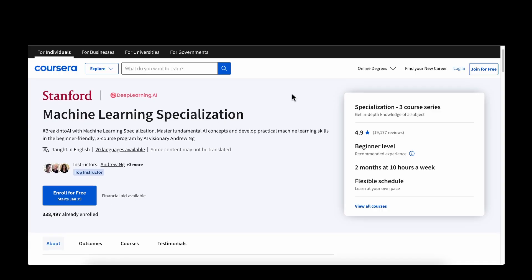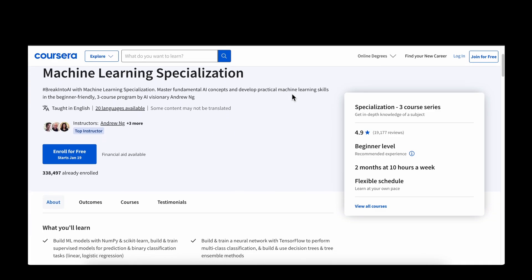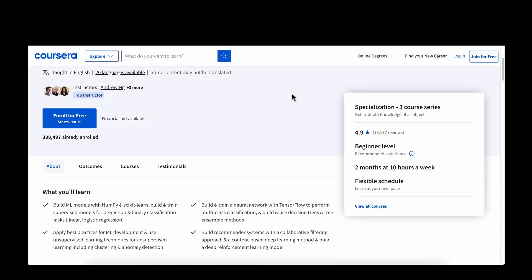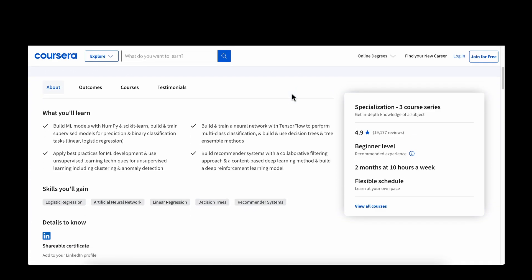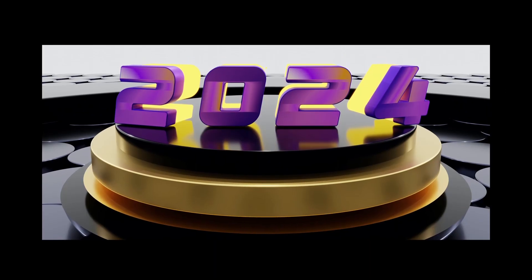When I started with machine learning eight years ago, the machine learning course on Coursera was the only available course and it was free, so it was very easy to get started. Fast forward to 2024, there are tons of courses, blogs, and newsletters making the learning process overwhelming. So I've created a five-step roadmap for anyone who's interested in a technical career in machine learning.